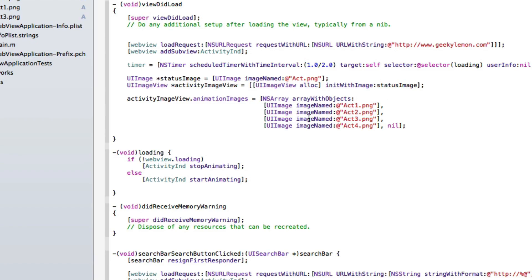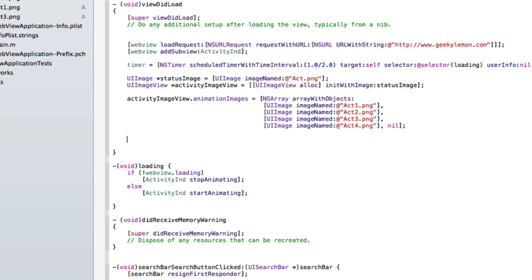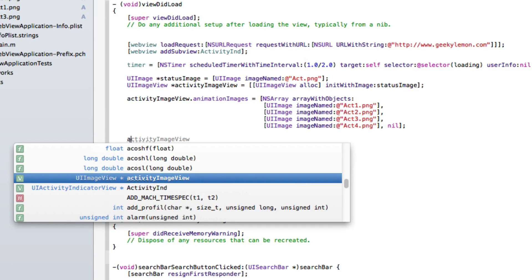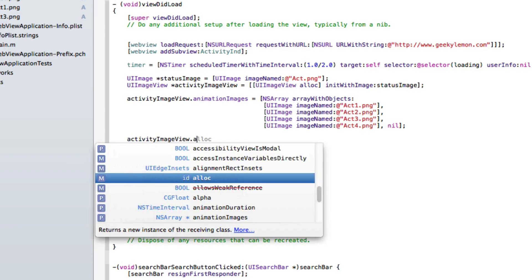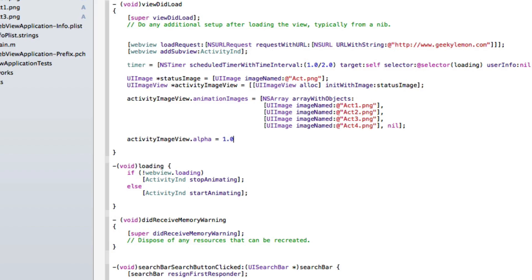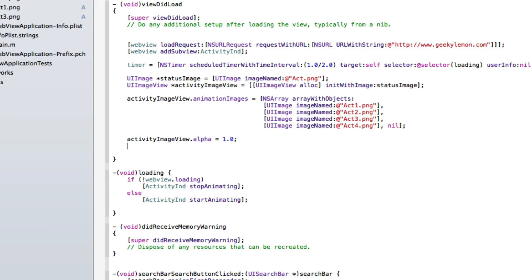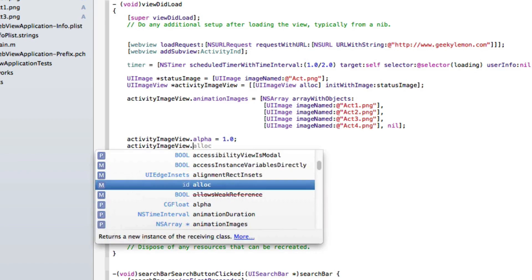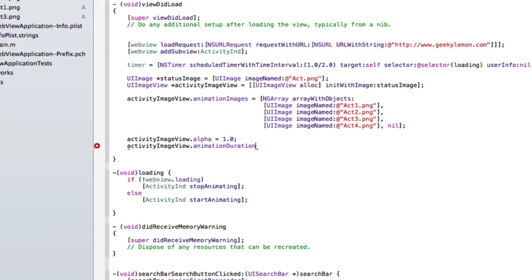Now we need to set a few more properties. We set activityImageView.alpha = 1 — you can set it to half for a transparent effect, but we're going full opacity. Then we set activityImageView.animationDuration = 1, meaning it will take one whole second to complete the cycle through all four images.